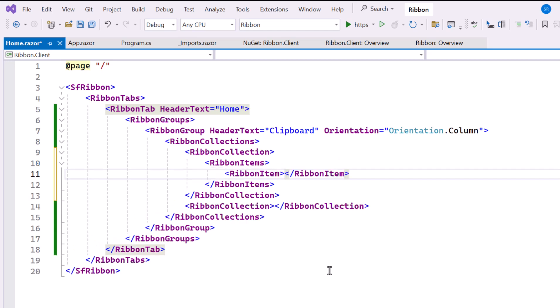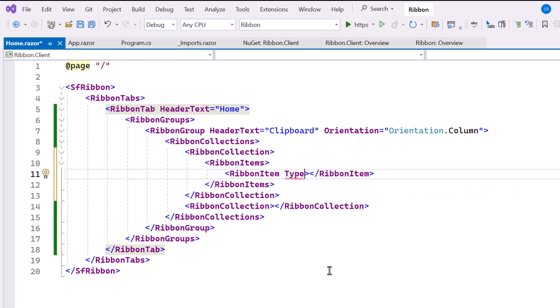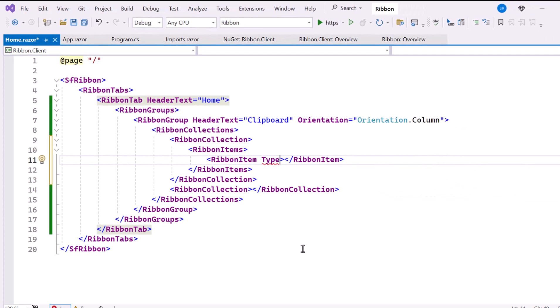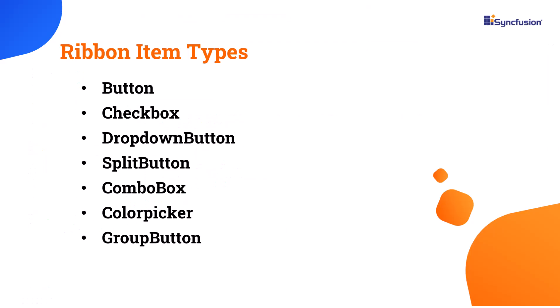Inside this tag, I add a Ribbon item and set its type property, which defines the item's behavior and appearance. There are various types you can use, such as buttons, combo boxes, color pickers, and more. If you want to explore how to use different types of Ribbon items, check the documentation link provided in the description below.